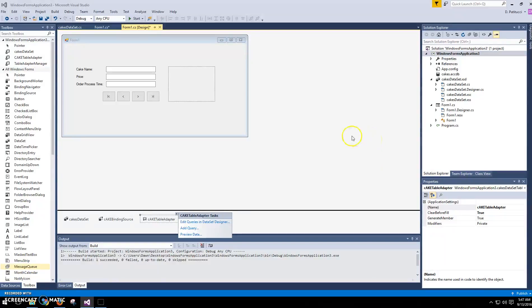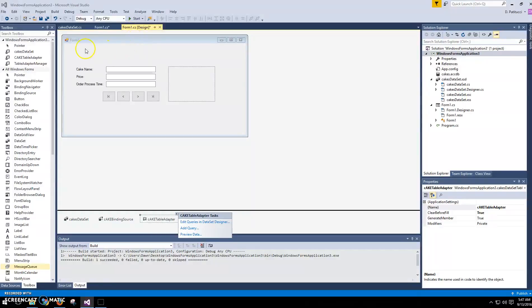Okay, so in this video we're going to use a parameterized query to search for the various types of cakes. For example, if I just want to see chocolate cakes, we'll have the user type in the word chocolate, and then we'll filter those records based on the user's input.